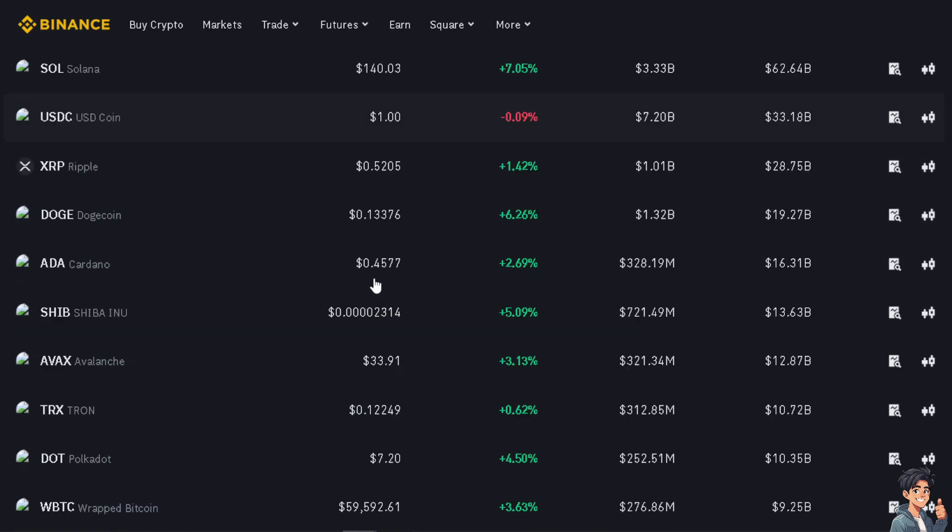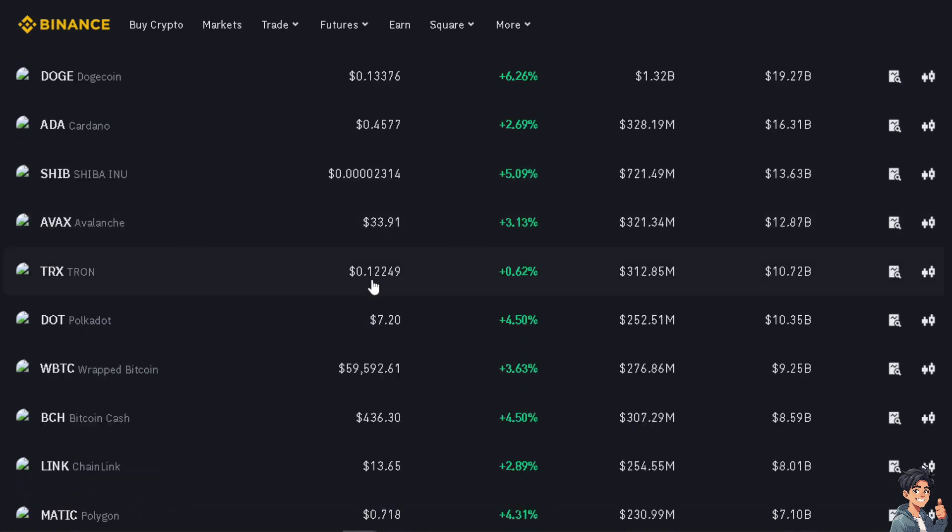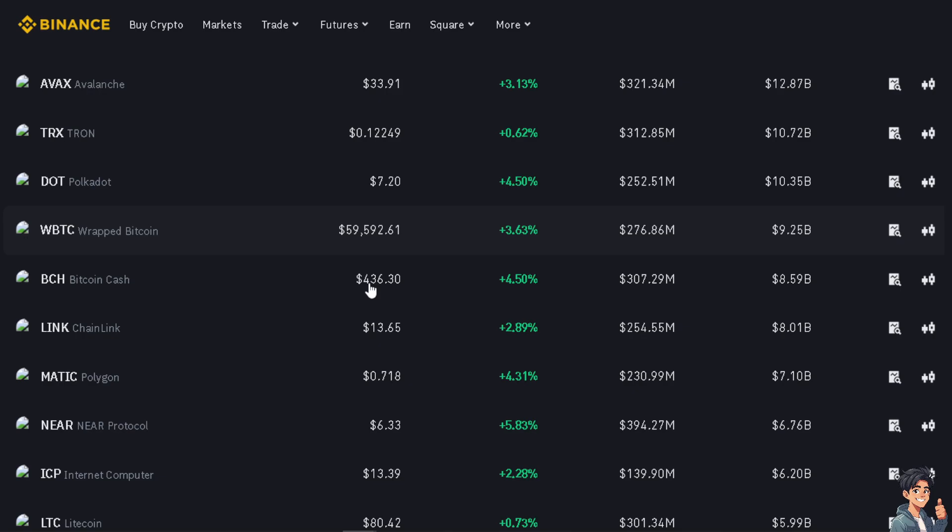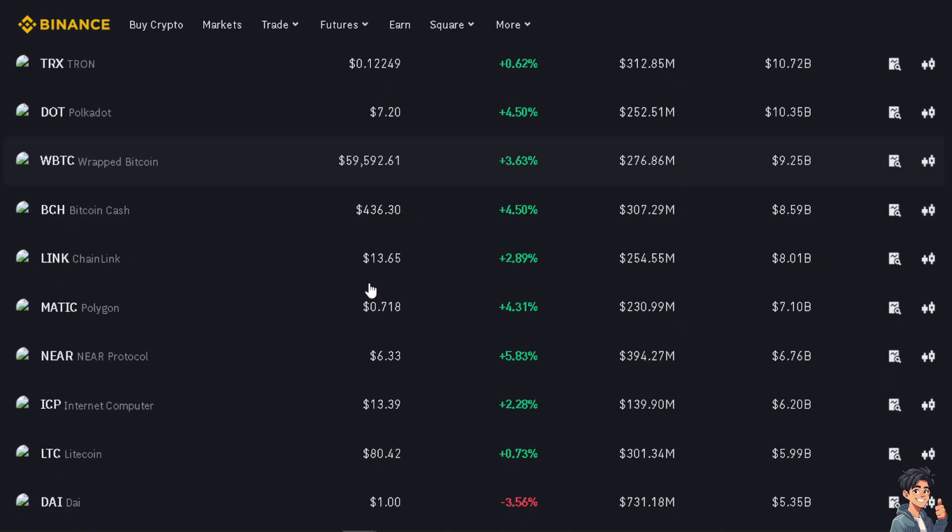By spreading your funds across multiple exchanges like Binance and Mexi Global, you can diversify your trading strategies and reduce risk. Mexi Global may offer a different set of assets and markets compared to Binance, allowing you to explore new investment options.